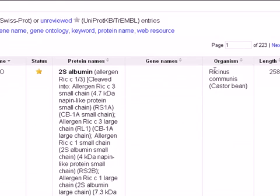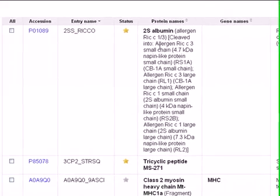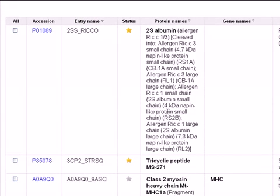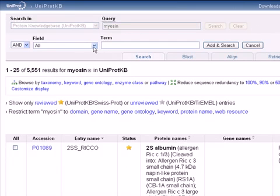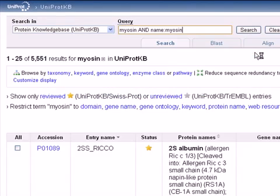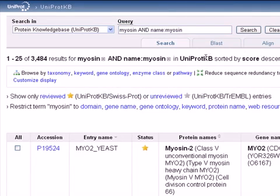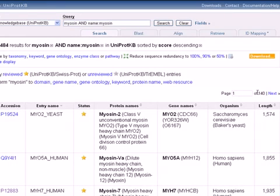That's because we have a lot of organisms that we don't need but that have this protein, and also a lot of related proteins which we don't need. To reduce this search, you can click on Fields, select Protein Name, and write the term myosin. This option will allow us to search only for protein names that contain the term myosin. You can see that the hits drop down to 140.